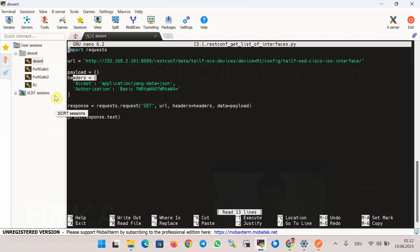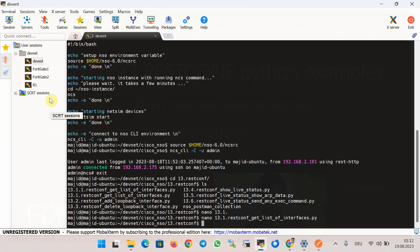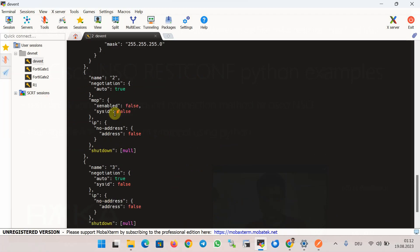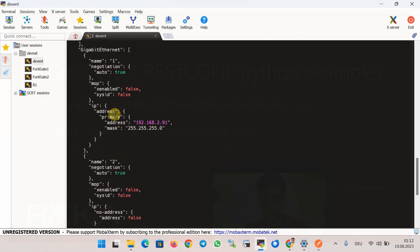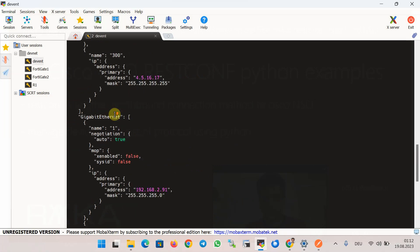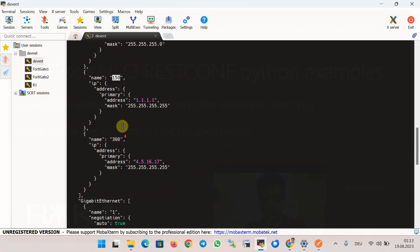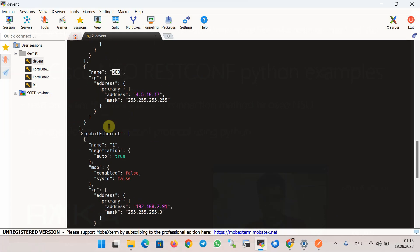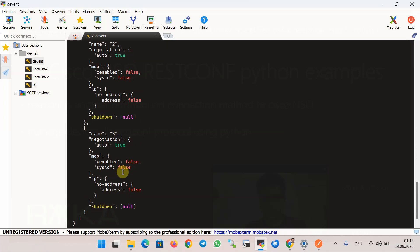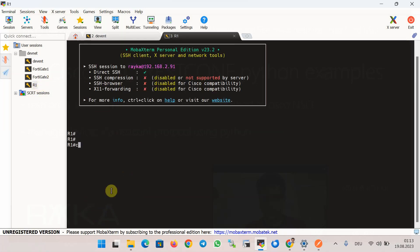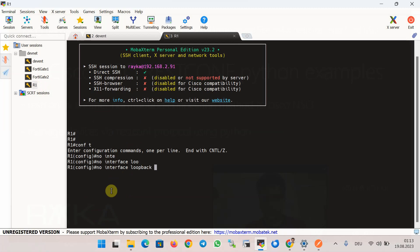Now we run the script to see the result: python3 13_1. As expected, the list of interfaces and their IP addresses is displayed — loopback 100, loopback 150, loopback 300, GigabitEthernet 1, 2, and 3.